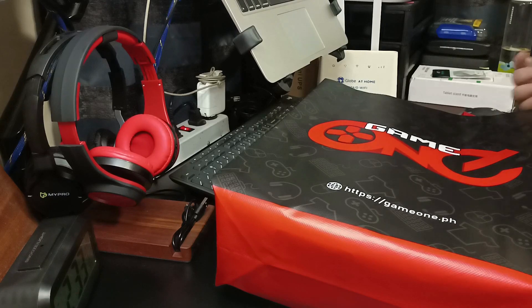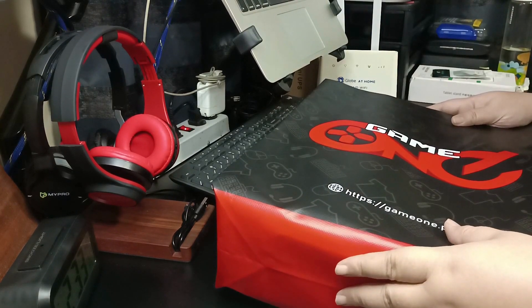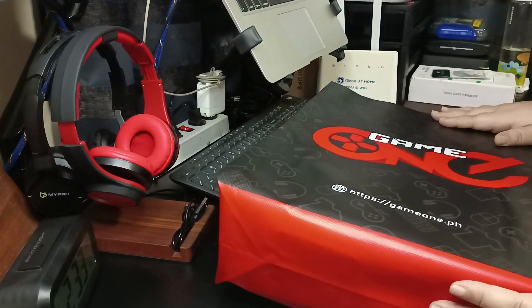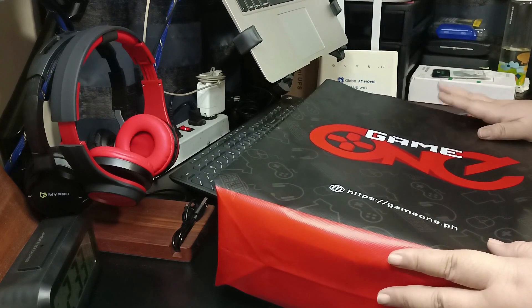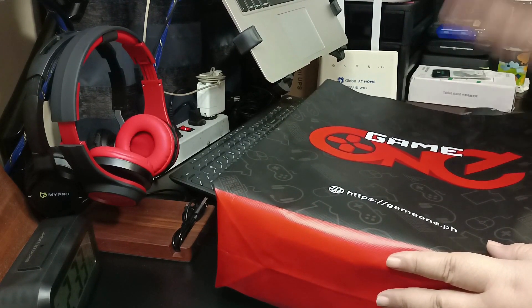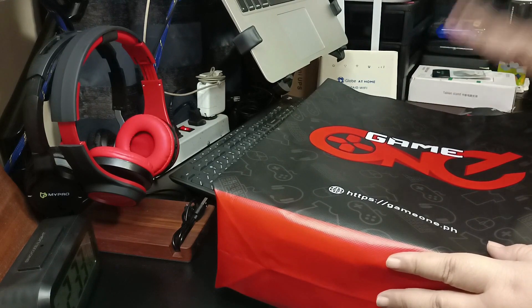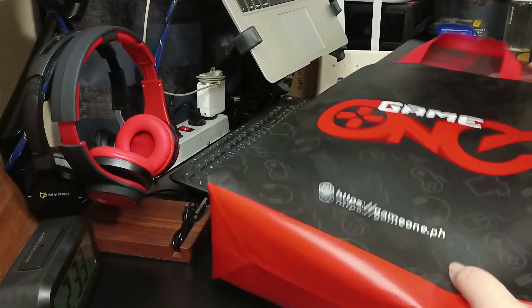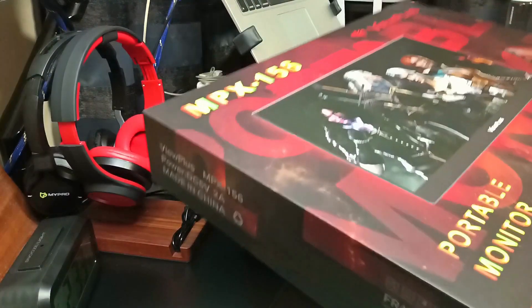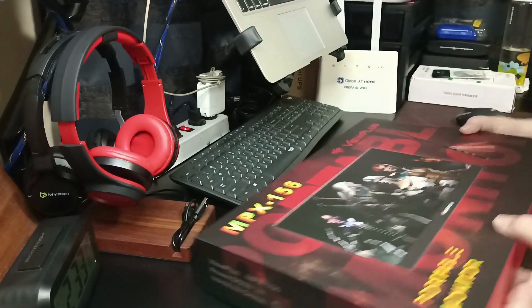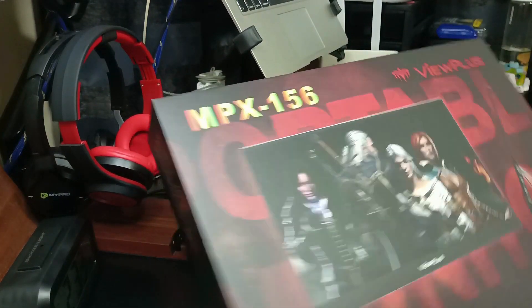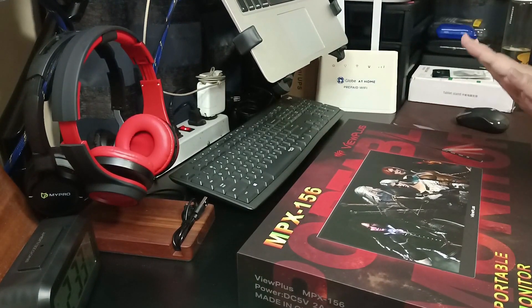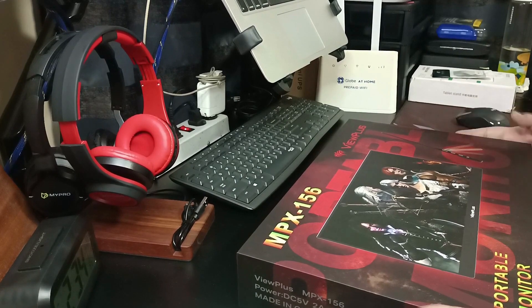Hi guys, this is Realty and welcome back to my channel. For this video I'll be unboxing another item and this is a portable monitor from V Plus. The reason I bought a portable monitor is for when I'm traveling.